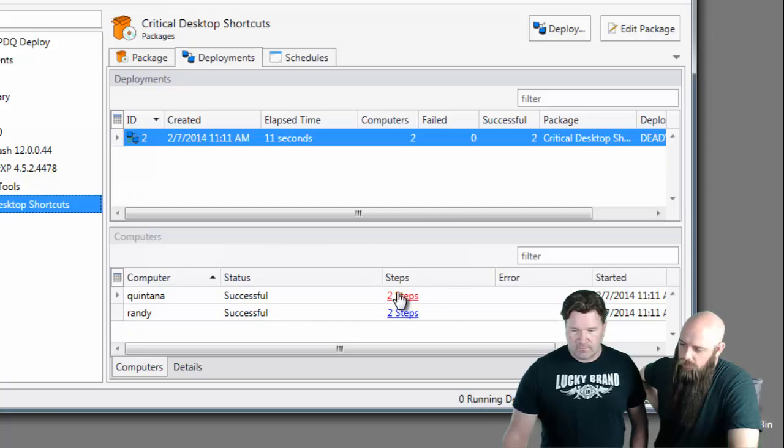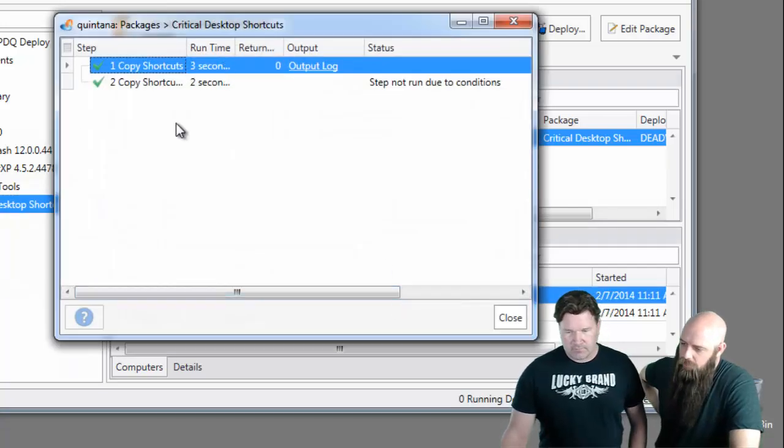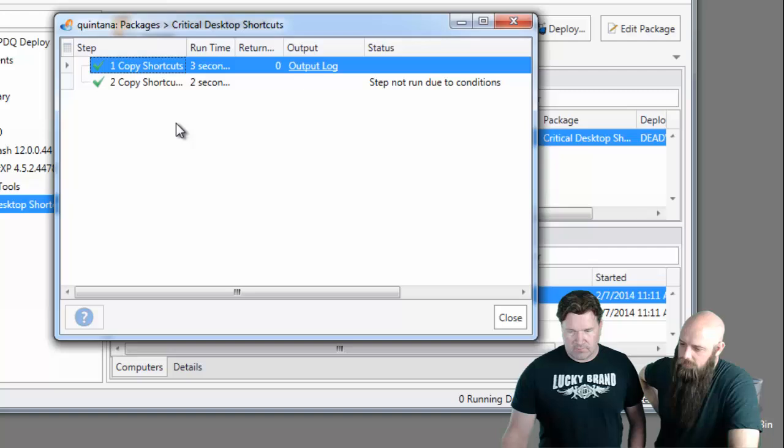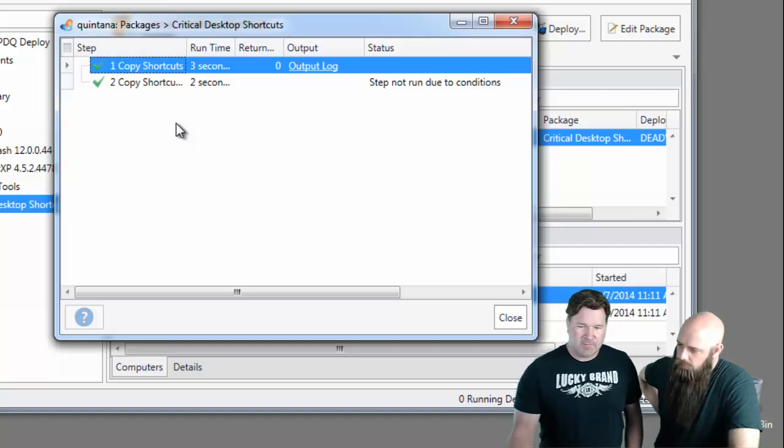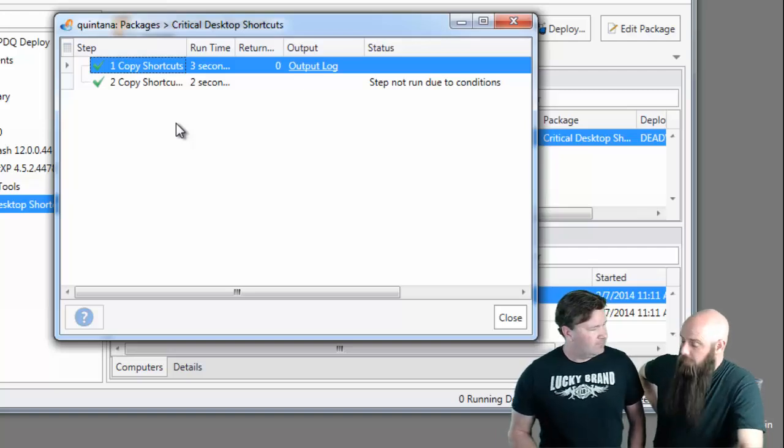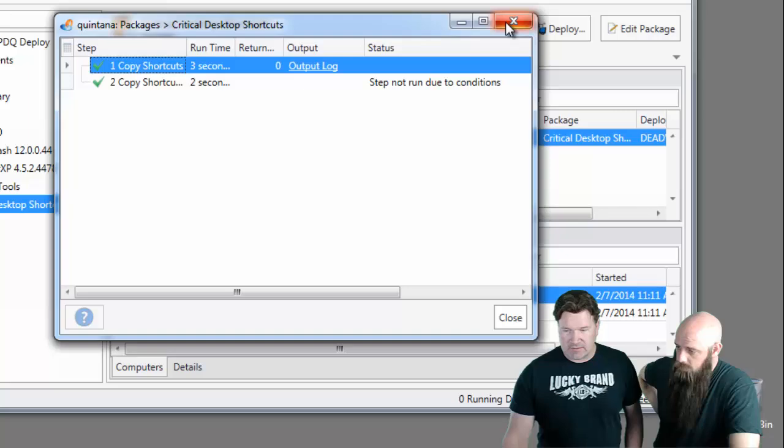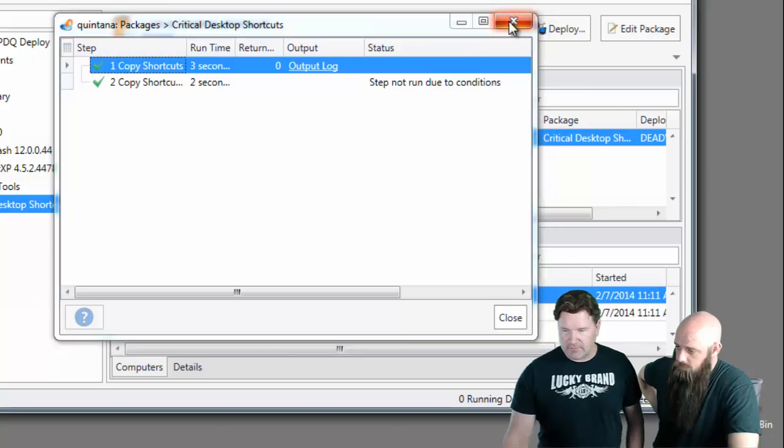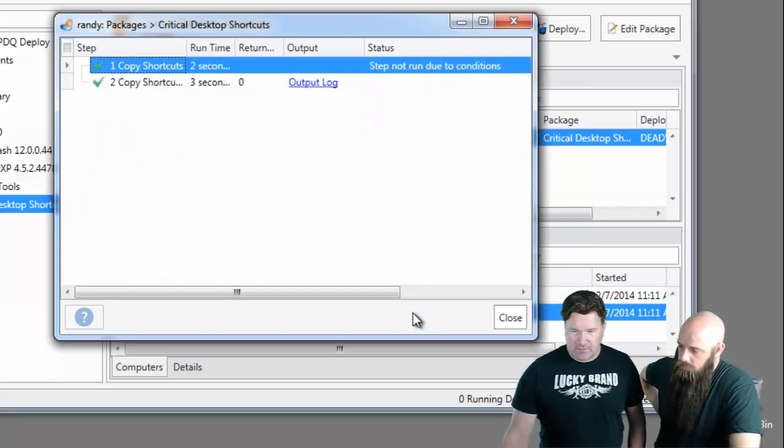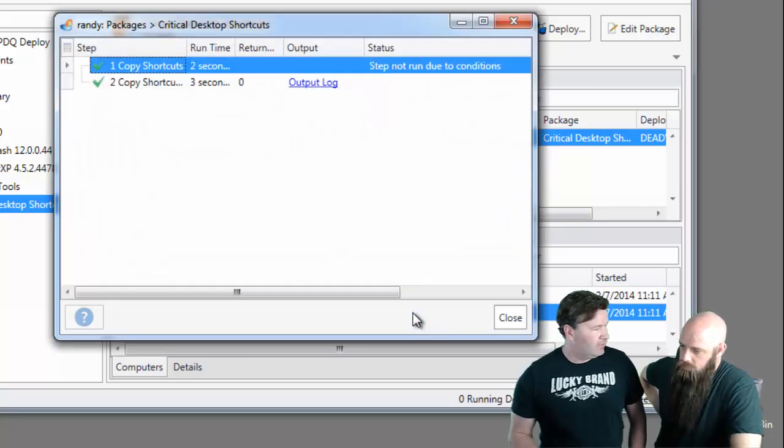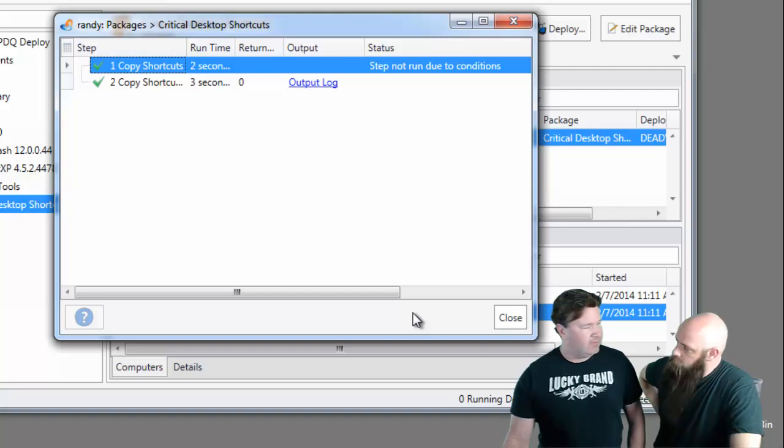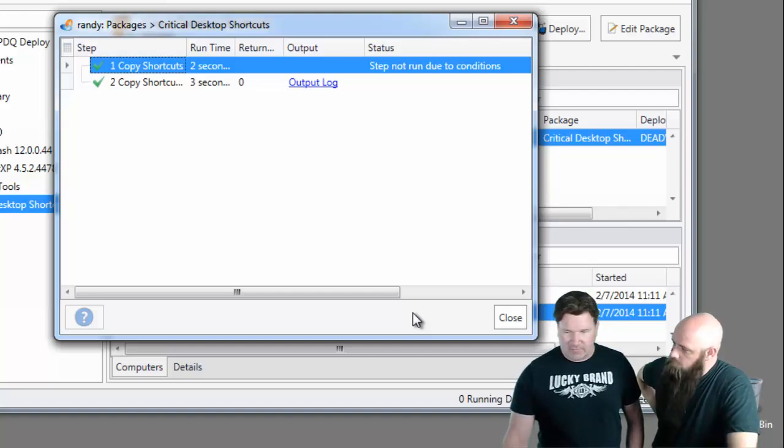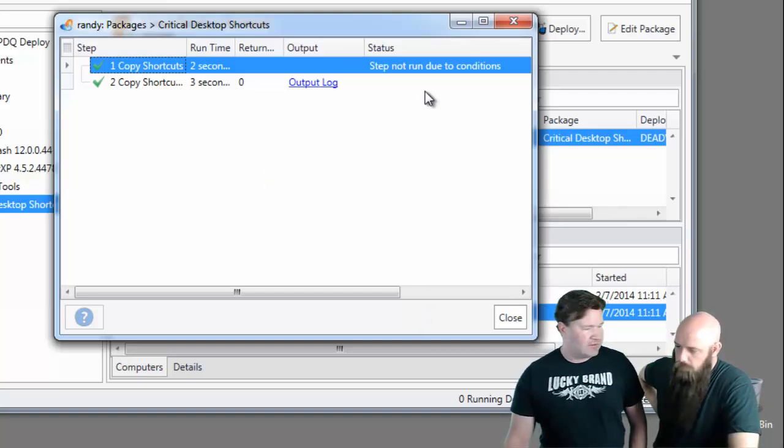And if you go look in the steps link, you can see that for Quintana, step two didn't run. Yeah, because it's the XP step, and this is a Windows 7 machine. Again, on the XP machine, it skipped the Windows 7 Vista step and went straight to the XP step. Perfect.